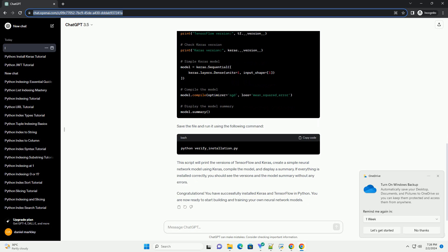Open a terminal or command prompt and use the following command to install TensorFlow. This will download and install the latest version of TensorFlow.